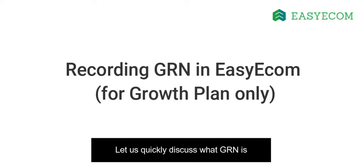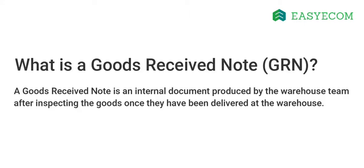Before we get started, let's quickly talk about what a goods received note really is. A goods received note is an internal document produced by the warehouse team after inspecting the goods once they have been delivered at the warehouse.